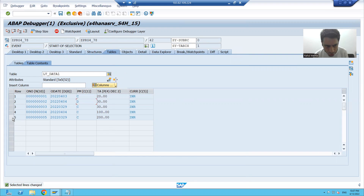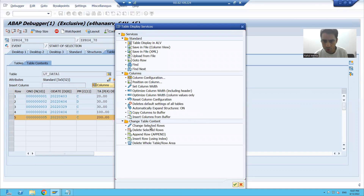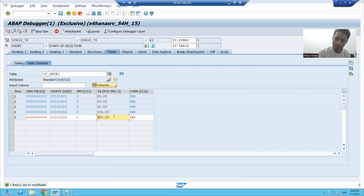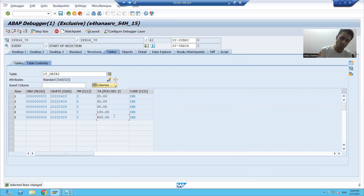I want to change the content of the fifth record. I will simply select the fifth record, go to Services of the Tool, and click Change Selected Rows. I am changing the amount from 200 to 400. So at runtime, I can change the contents in debugging mode and see the result.